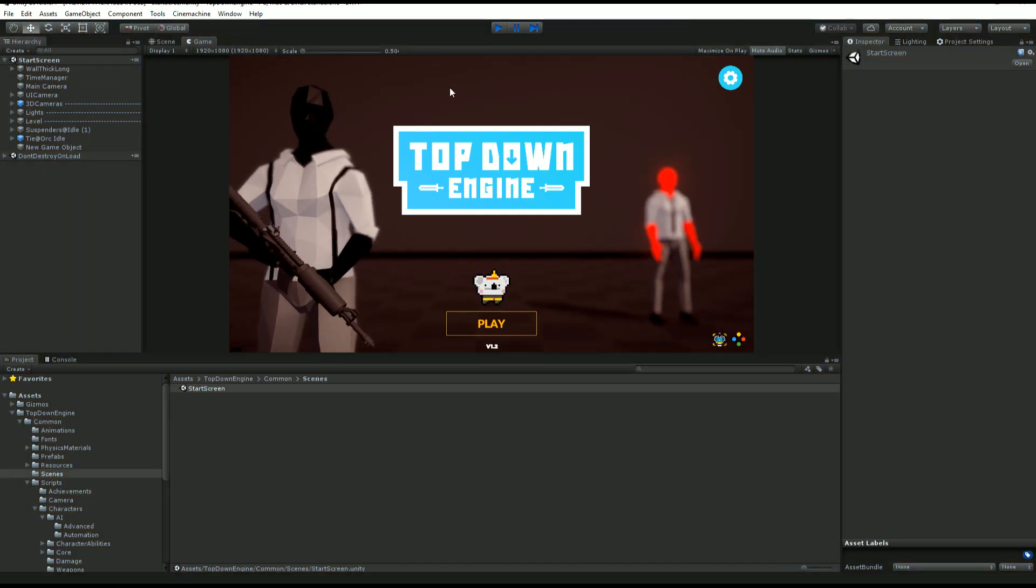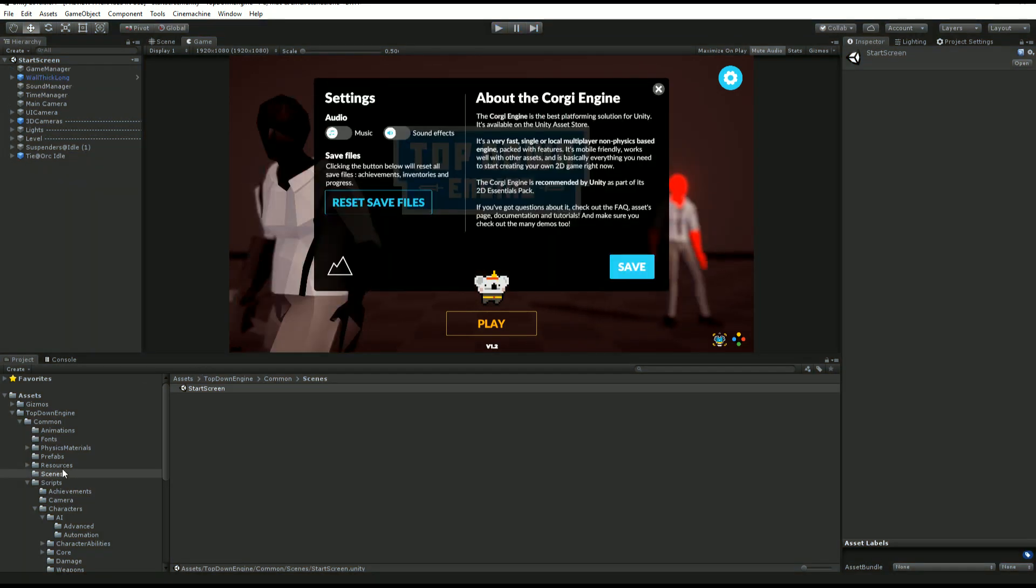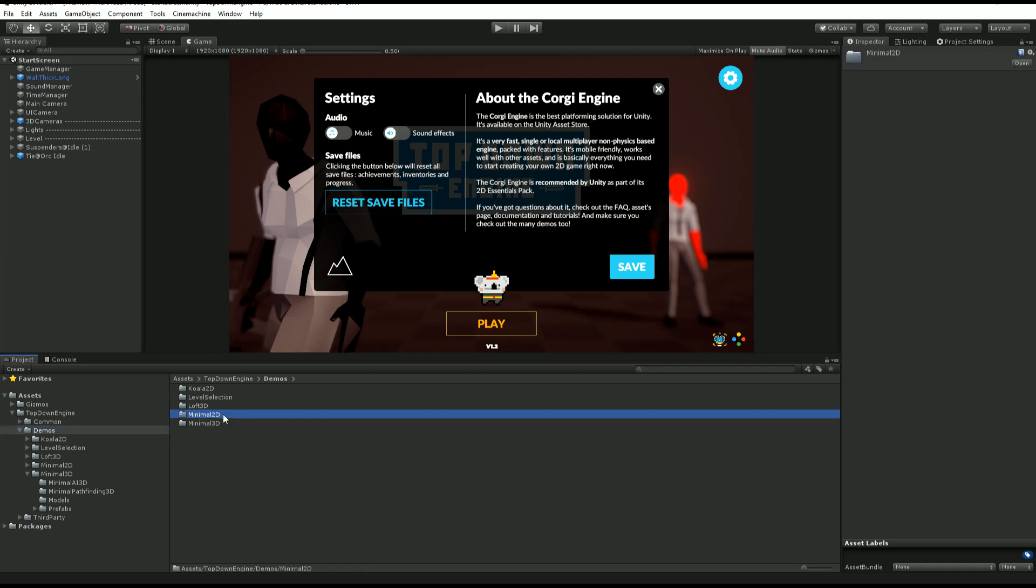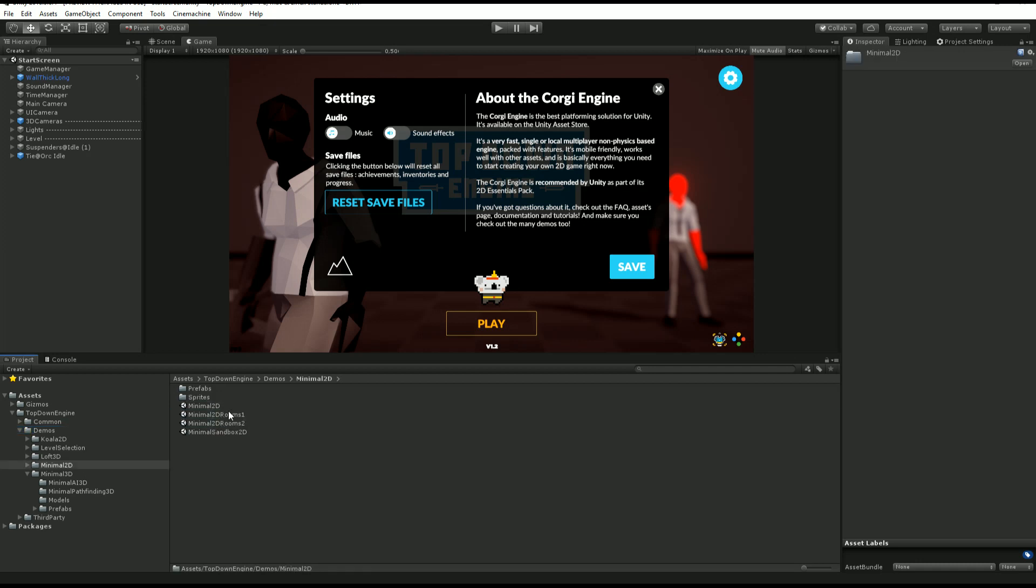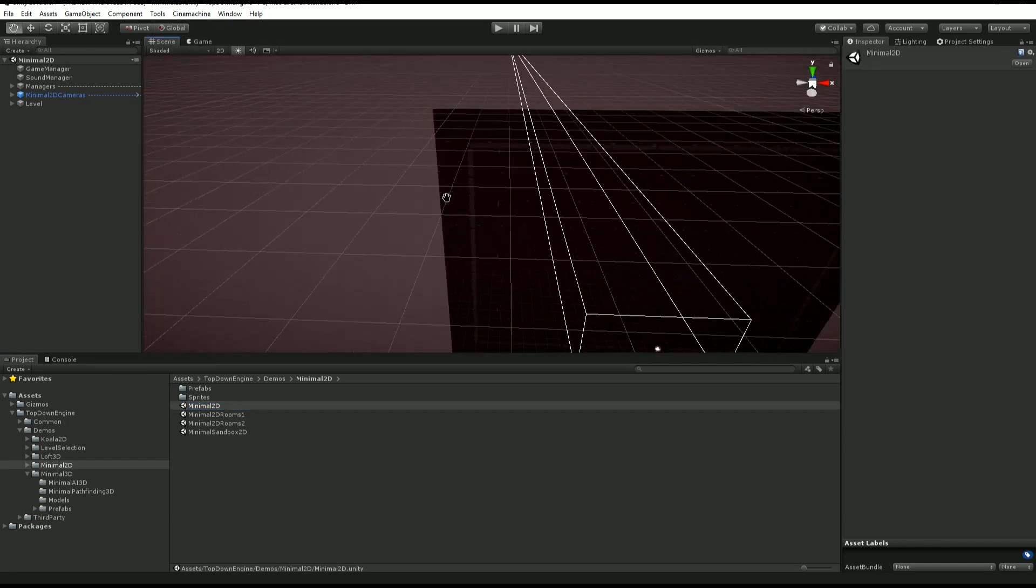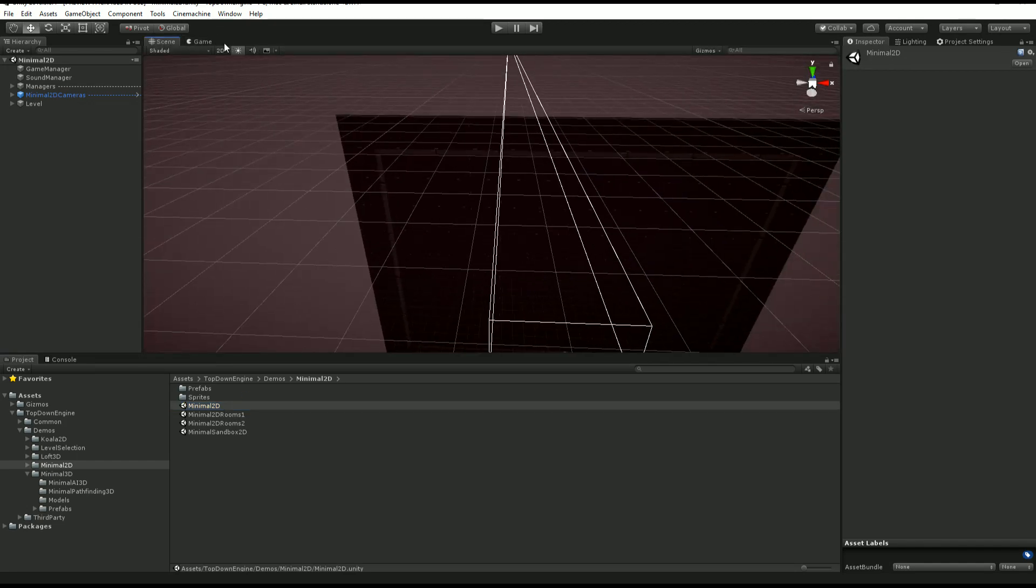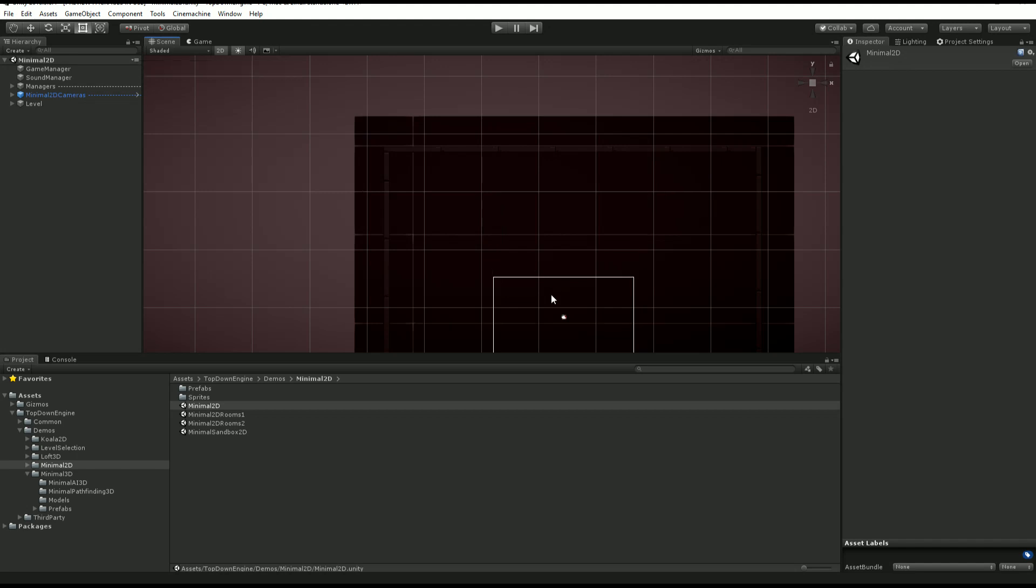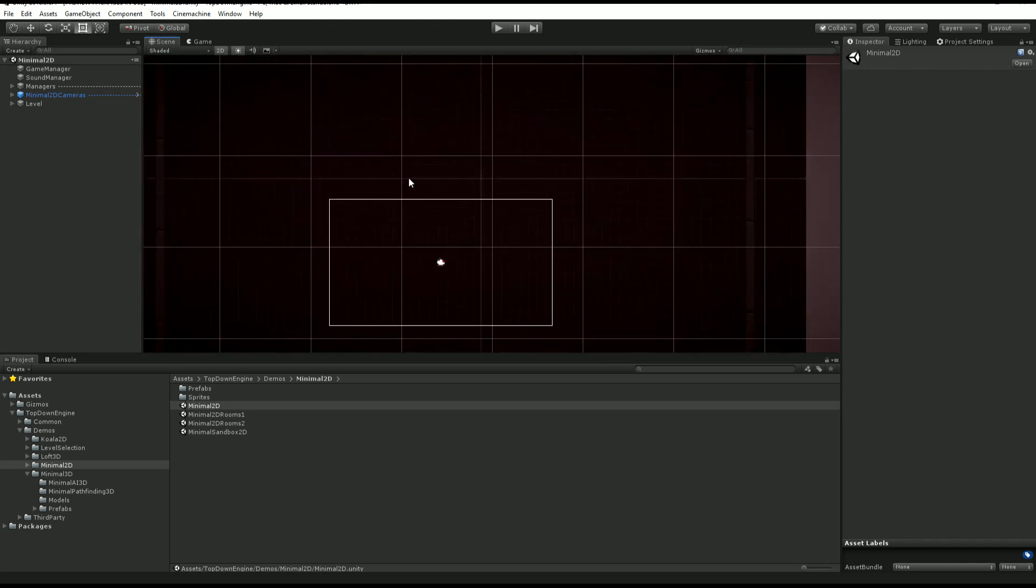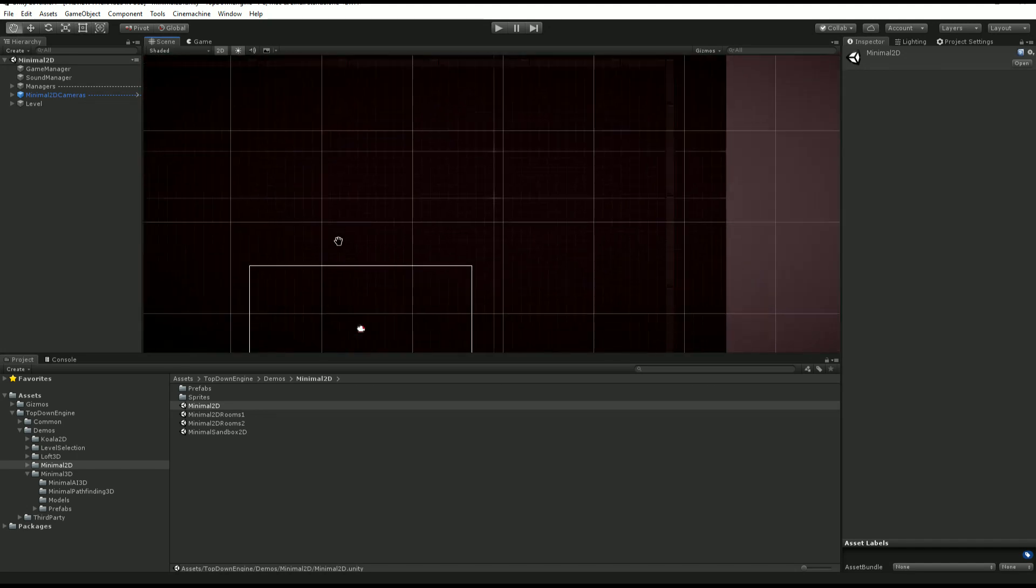So let's start by having a look at where they are. You'll find them in your top-down engine folder inside demo, and you'll find a minimal 2D folder, minimal 3D one, that's where they are. And if we open, for example, the minimal 2D scene and look at how the scene looks, you'll see that there isn't much, it's basically empty.